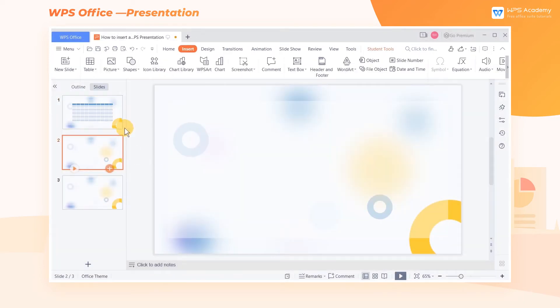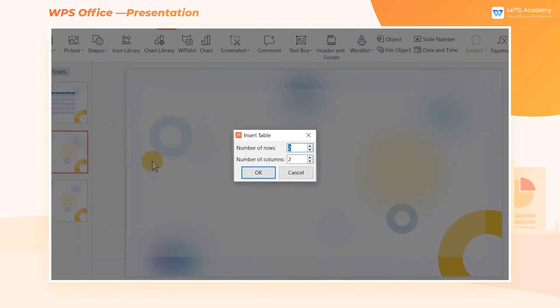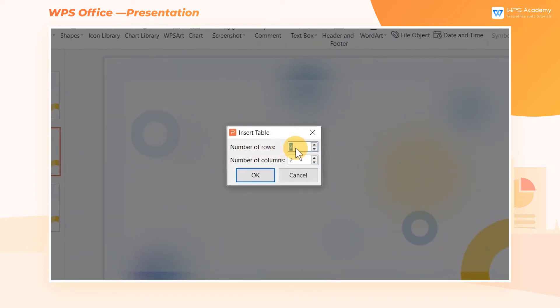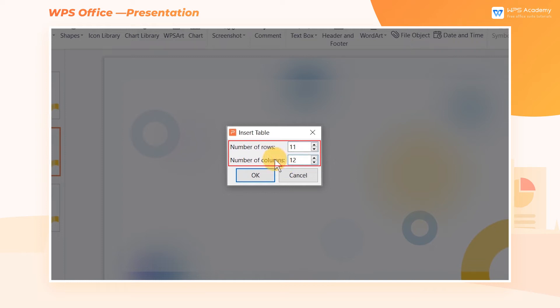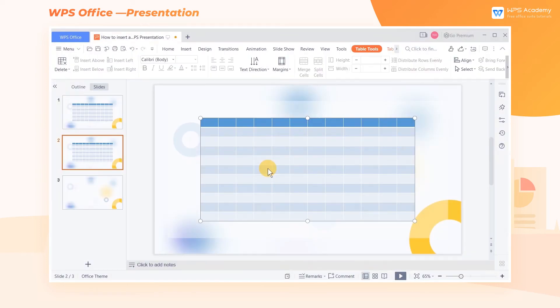If we want to insert a bigger table, choose Insert Table. In the Insert Table dialog, we can decide the numbers of columns and rows. Enter the corresponding number in the Number of Columns and Number of Rows input boxes. Then click OK to complete the operation.